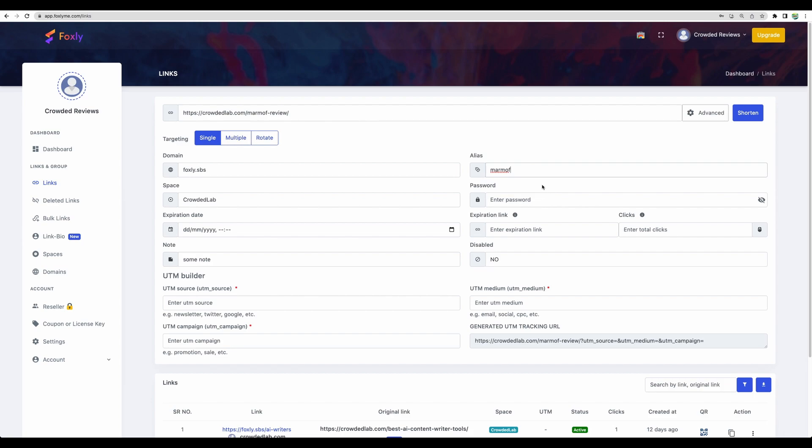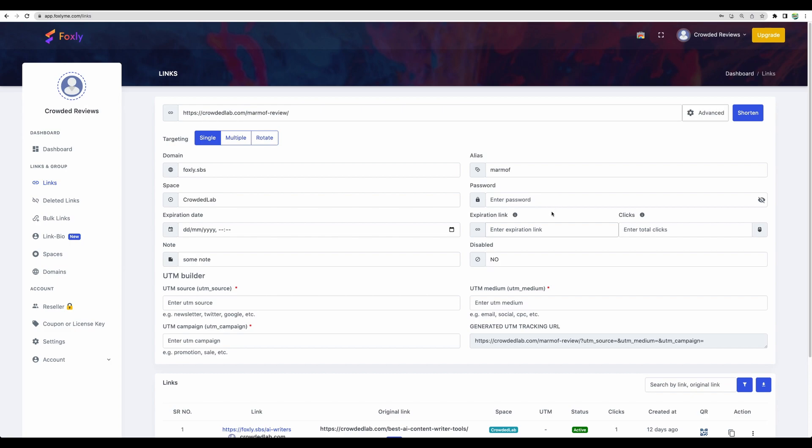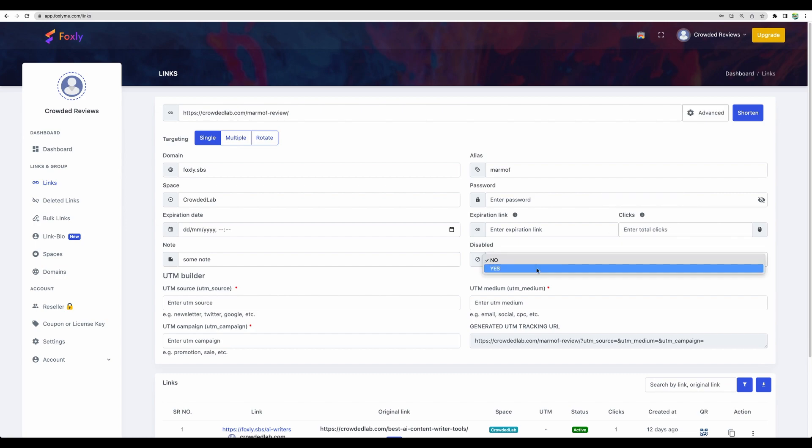I don't need a password or expiration. Here you can configure a link where someone will be redirected when the initial link is expired. You can also configure the number of clicks after which the link is expired. Nice feature to have. You can enable or disable the link right away.